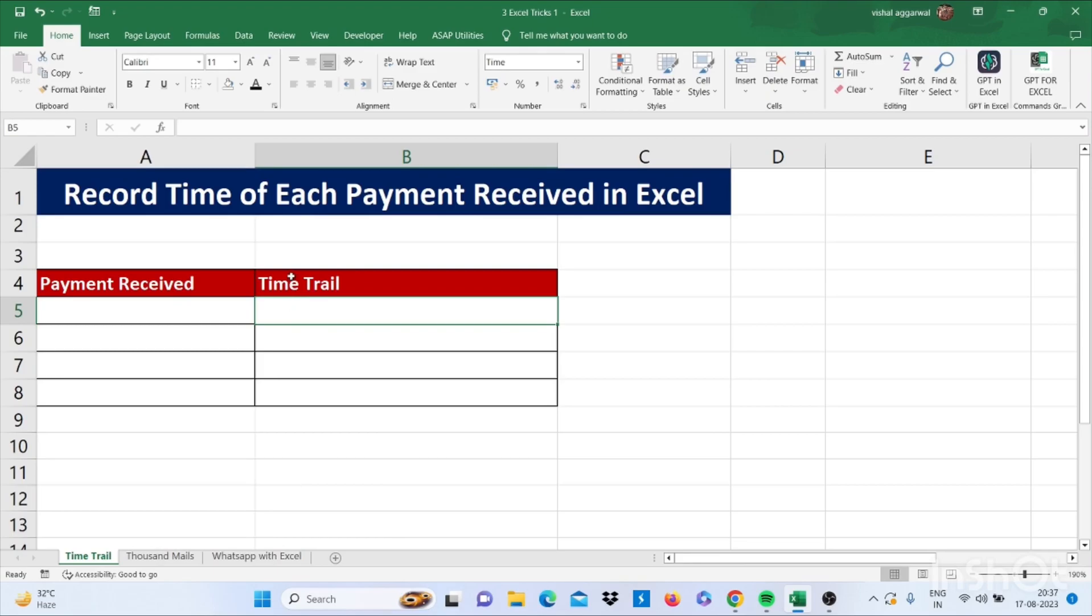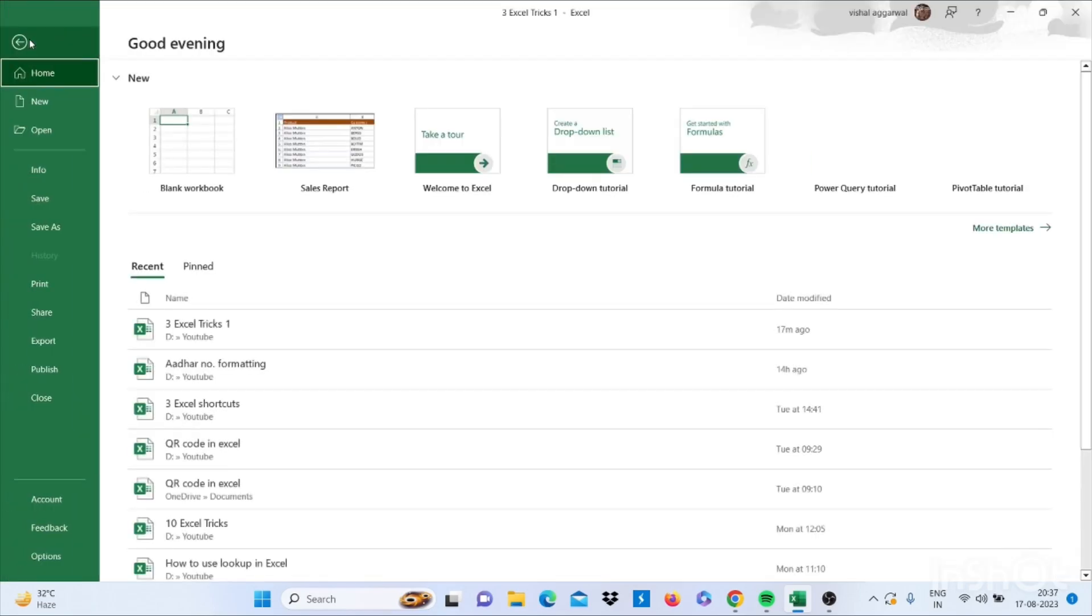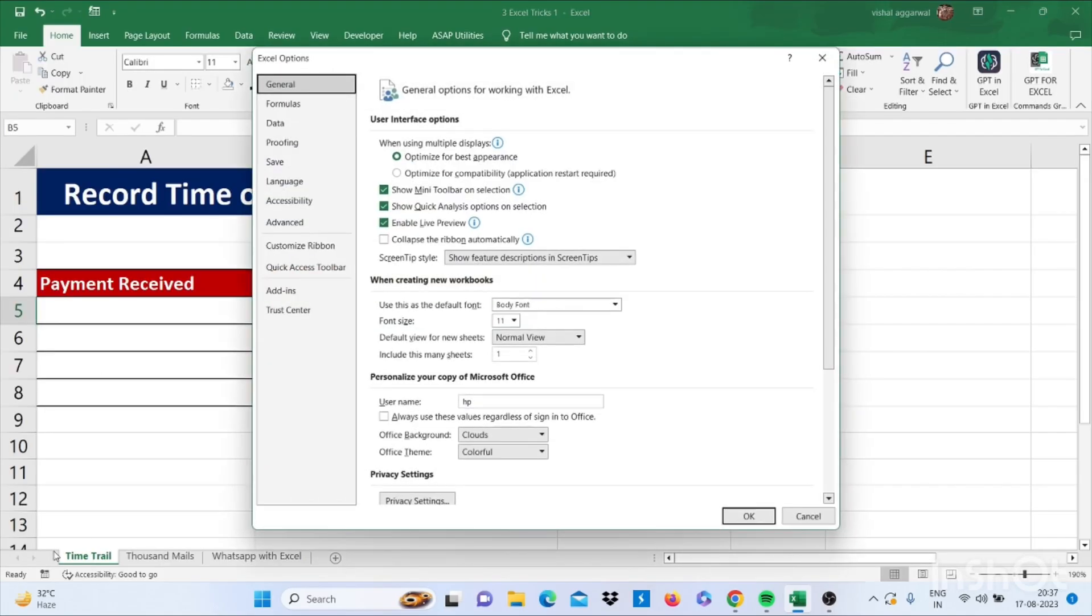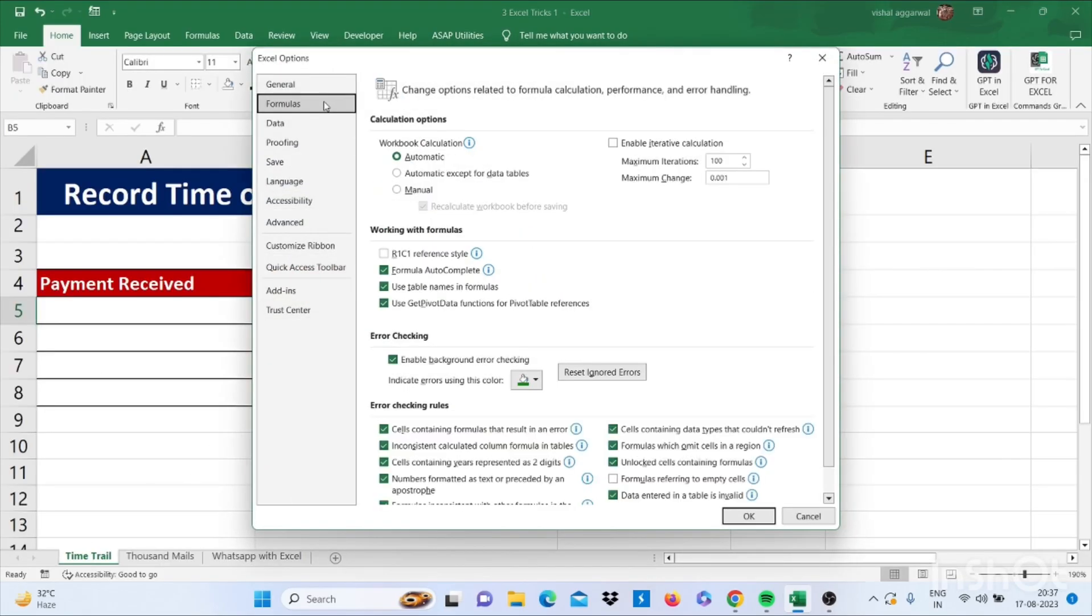Let's see how it works. First, go to Options, then go to Formulas, then enable iterative calculation. Then click OK.